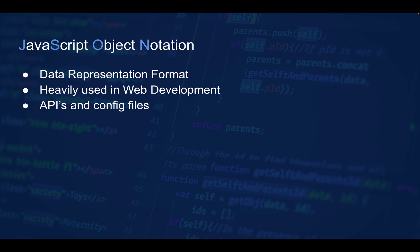JSON stands for JavaScript Object Notation. It is a data representation format heavily used in web development. It's commonly used in APIs and config files, for example to configure web applications, server files, or similar configurations, because it is very easy for humans to read.